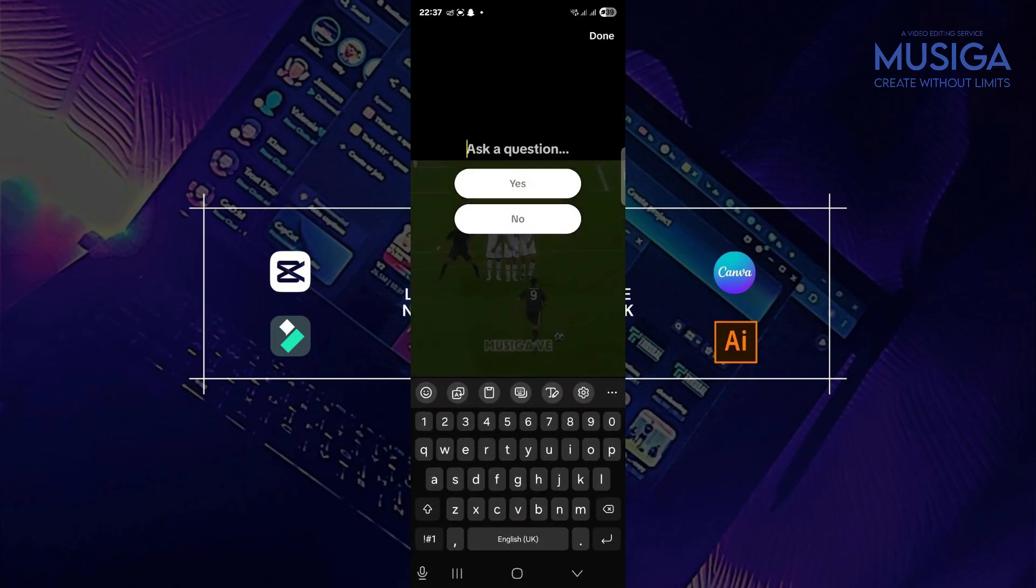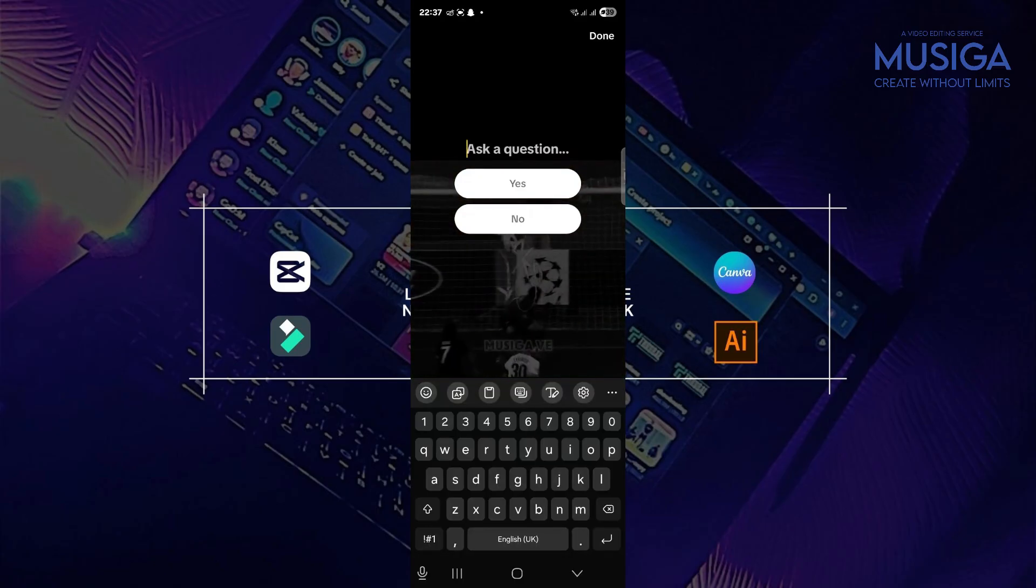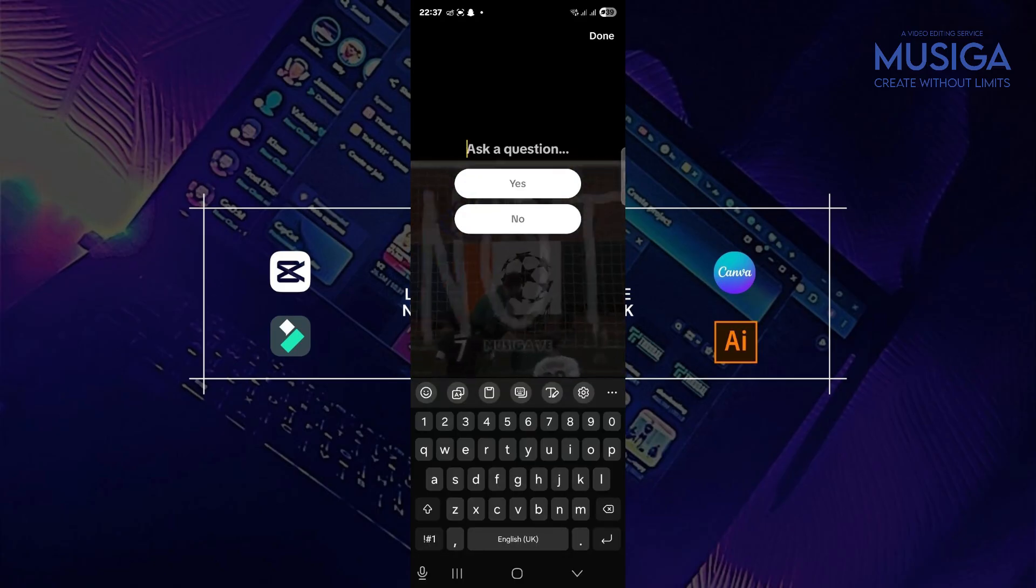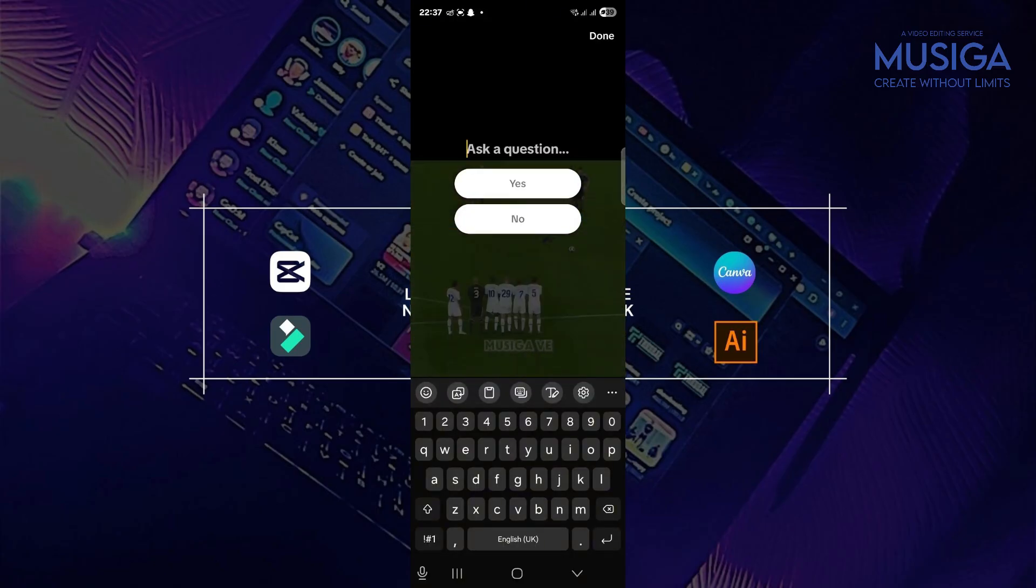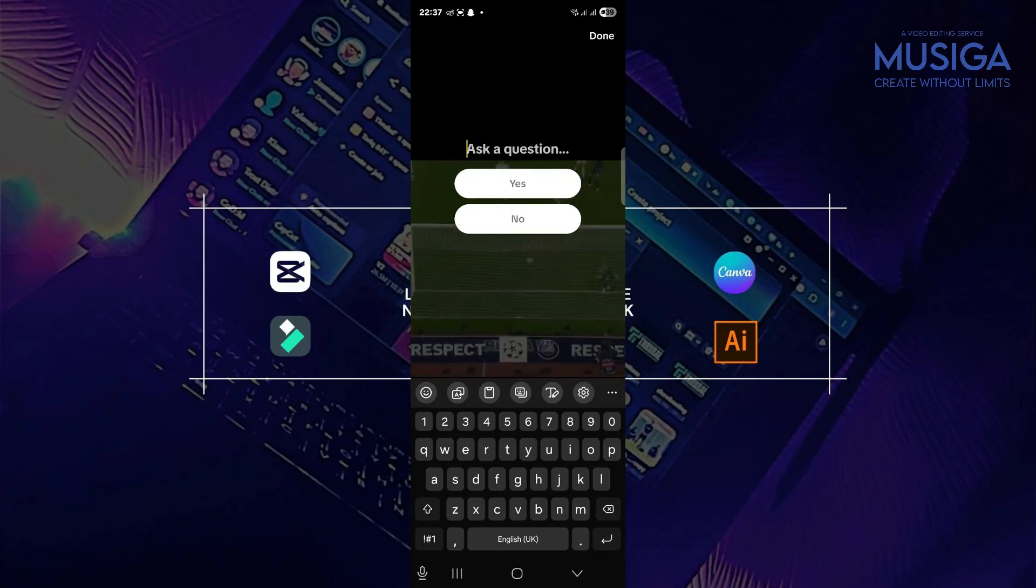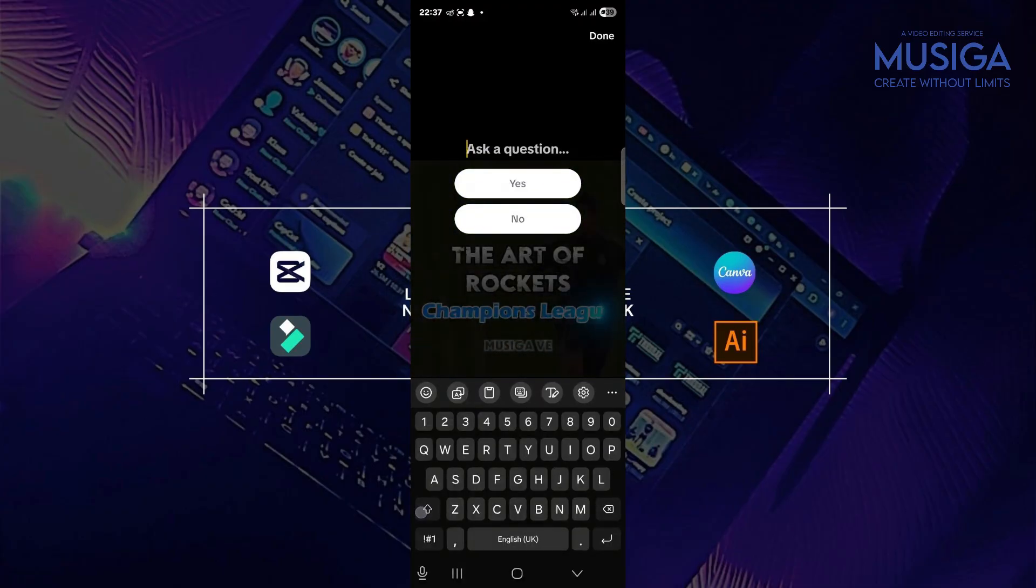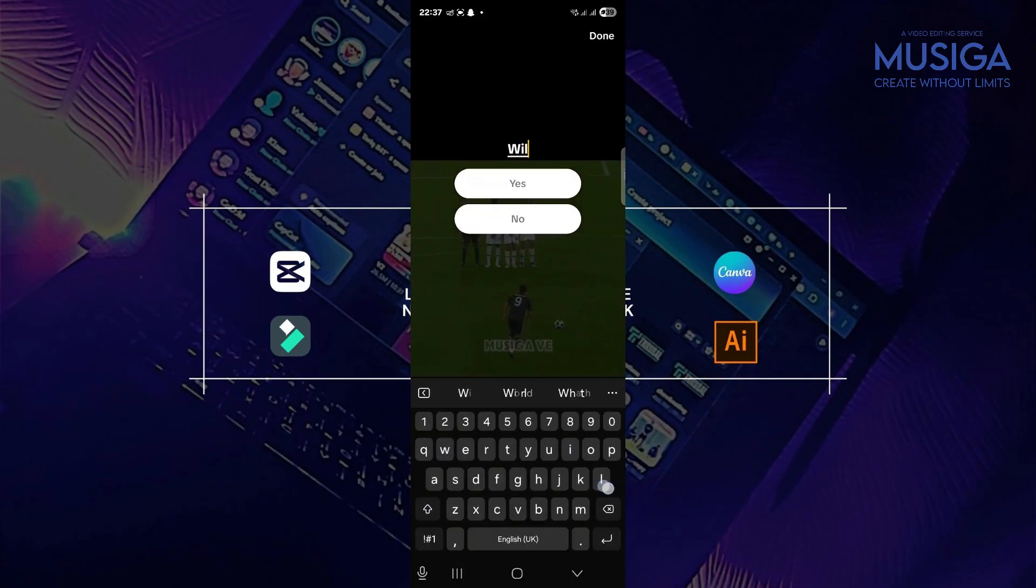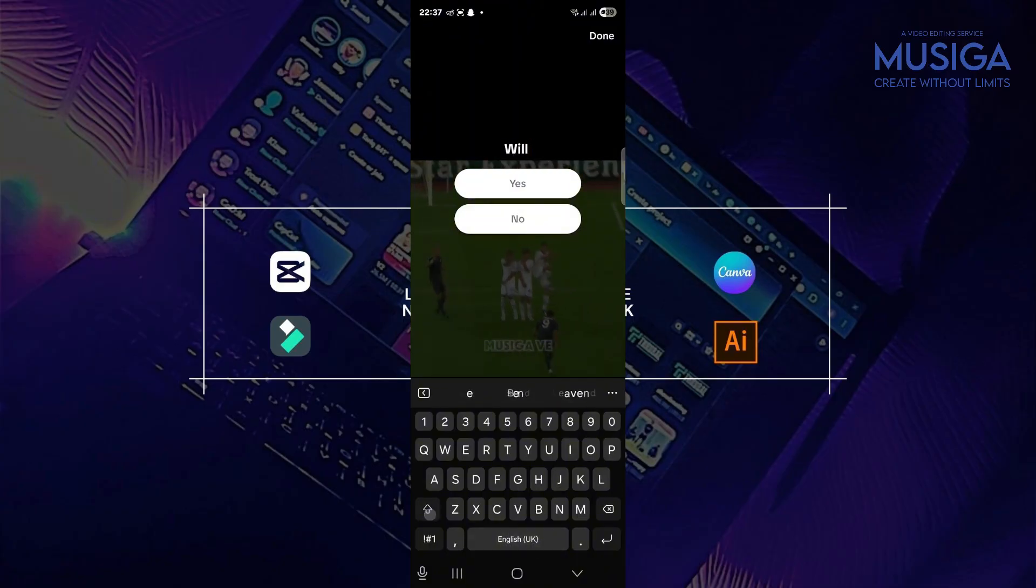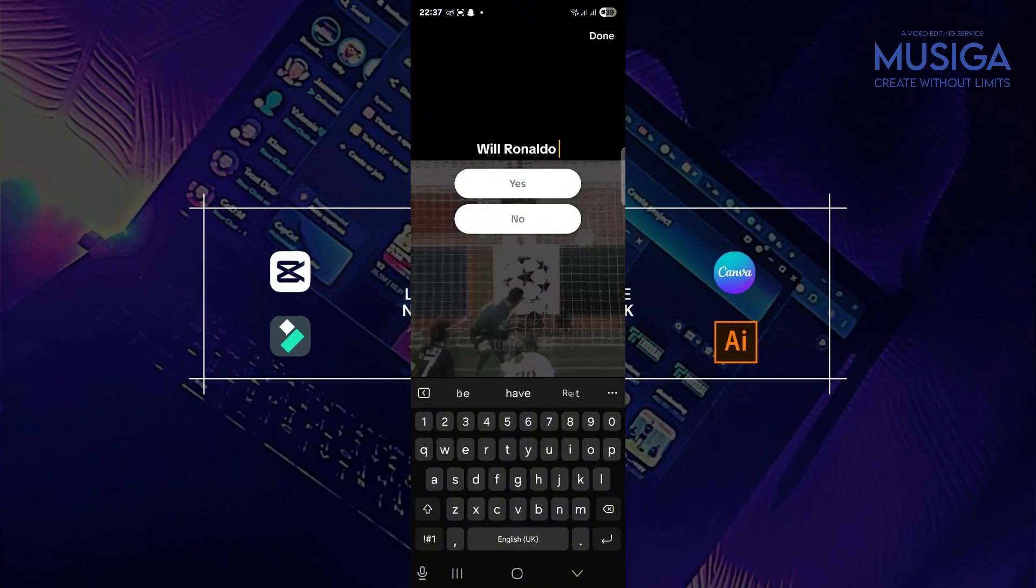So you can, if yours is blank, just try to keep tapping on the blank spaces until it pops up. So this is mine. So what you are going to type is I'm going to ask the viewers a question. So the question I'm going to ask my viewers is Ronaldo.